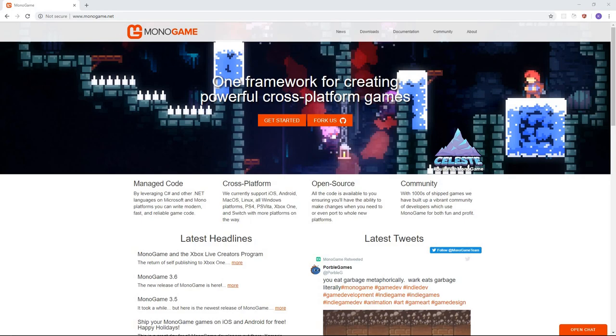Hi, my name is Kyle, and in this video I'm going to walk you through the process of getting the popular game framework MonoGame set up on your computer, as well as cover the core fundamentals of how to use it.